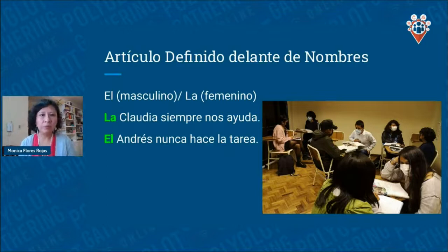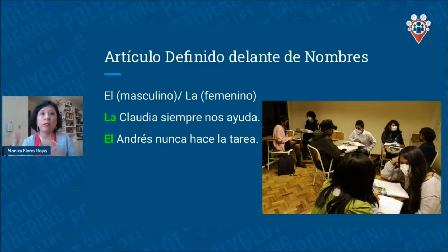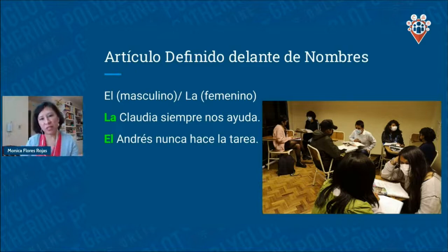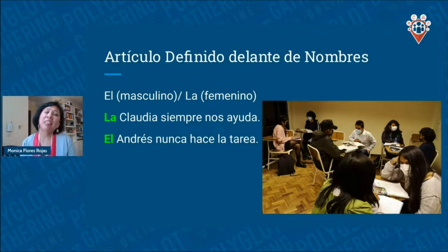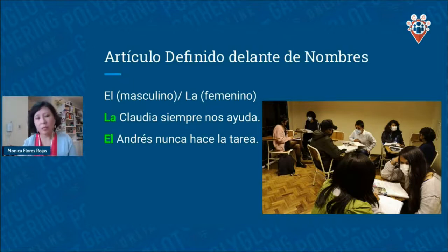Now a little about the definite article before names. Having lived in different countries, I've observed that only in Bolivia and Chile do we use 'el' or 'la' before a person's name — for example, 'la Claudia siempre nos ayuda' or 'el Andrés nunca hace la tarea.' We do this because it signals a specific person that we all know in the group. Unfortunately, this causes problems for my students learning English, who tend to use 'the' before every name.